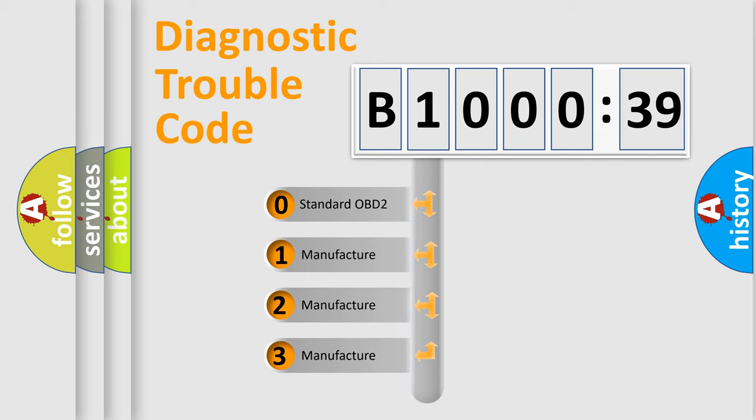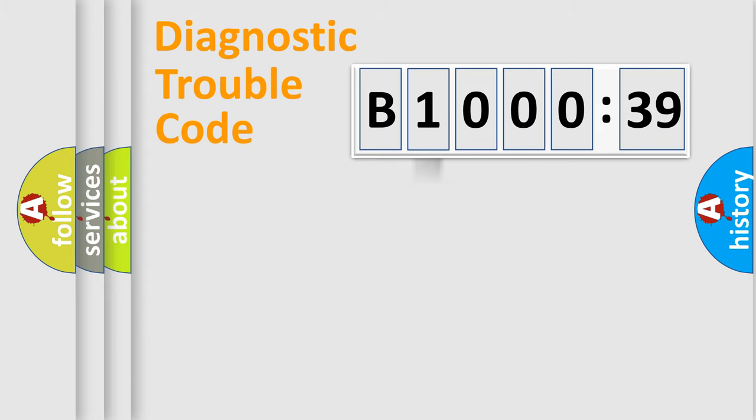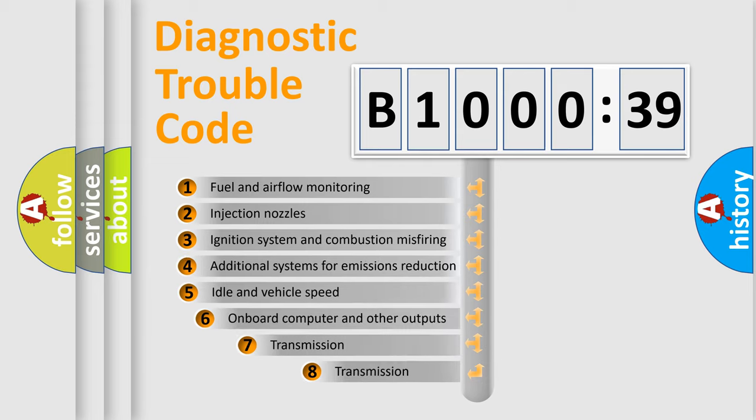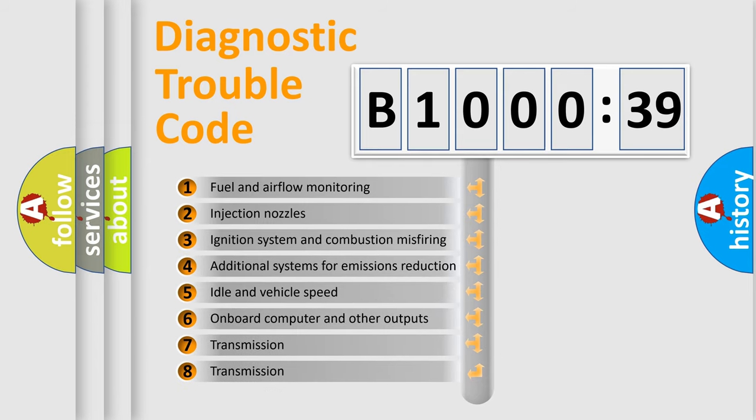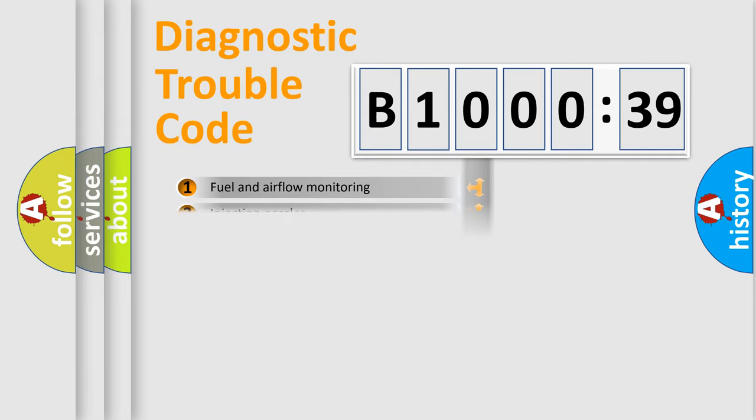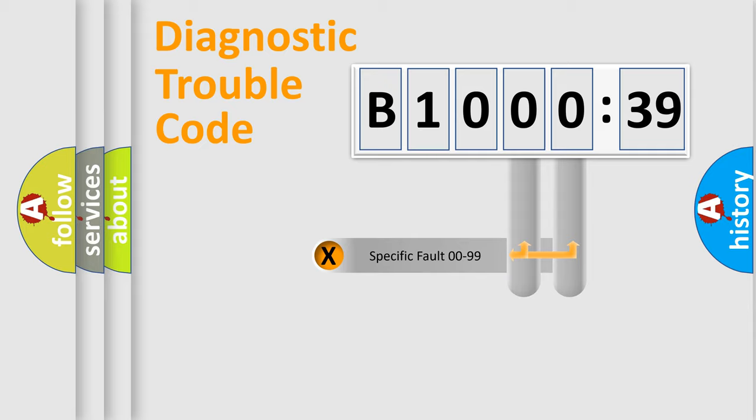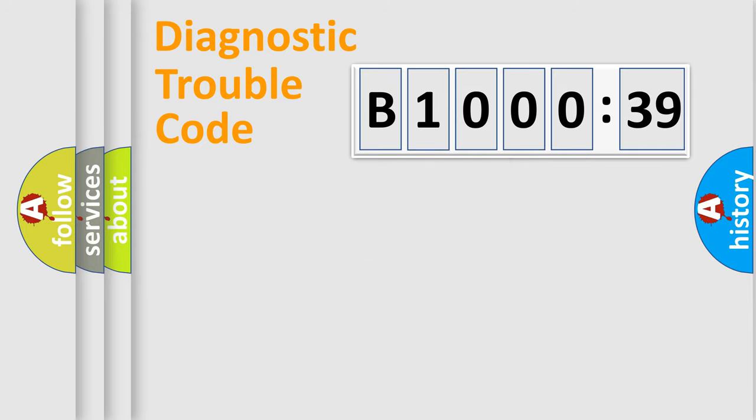If the second character is expressed as zero, it is a standardized error. In the case of numbers 1, 2, or 3, it is a manufacturer-specific expression of the car-specific error. The third character specifies a subset of errors. The distribution shown is valid only for the standardized DTC code. Only the last two characters define the specific fault of the group.